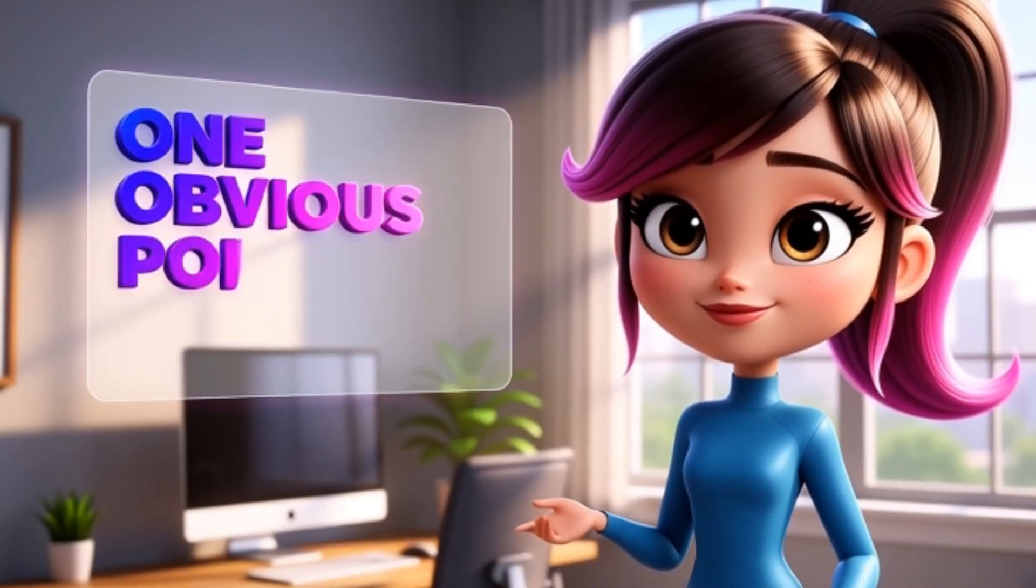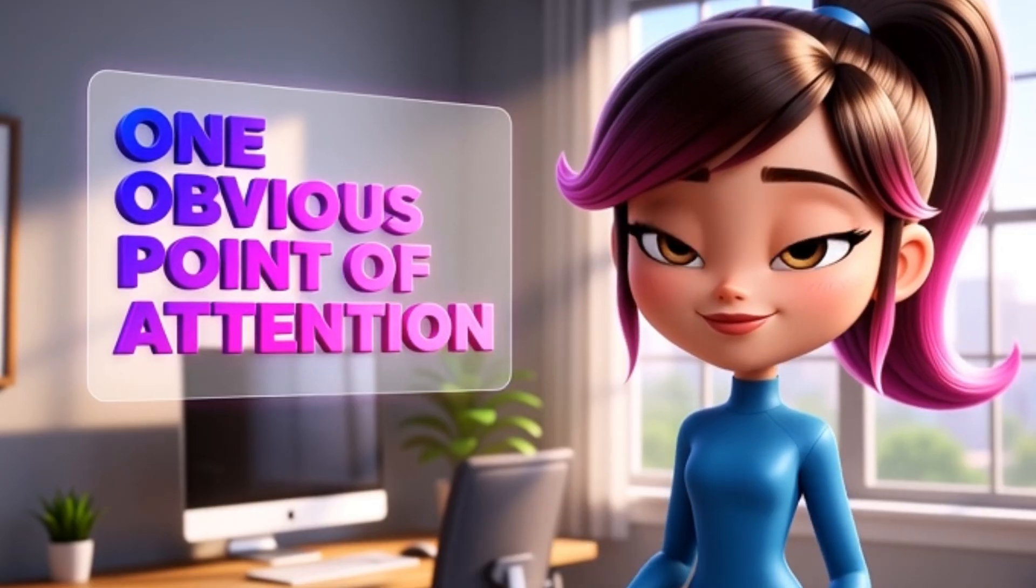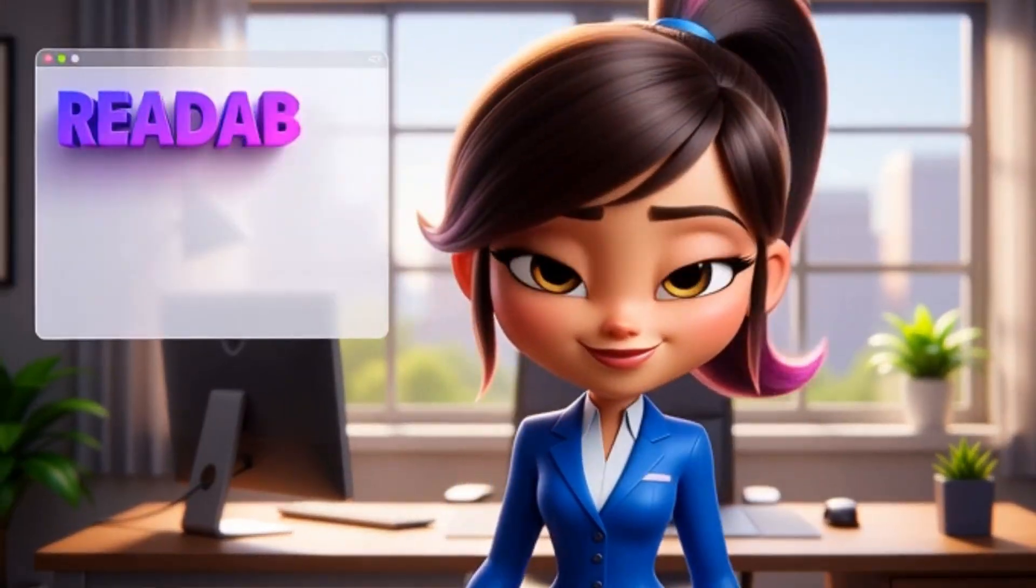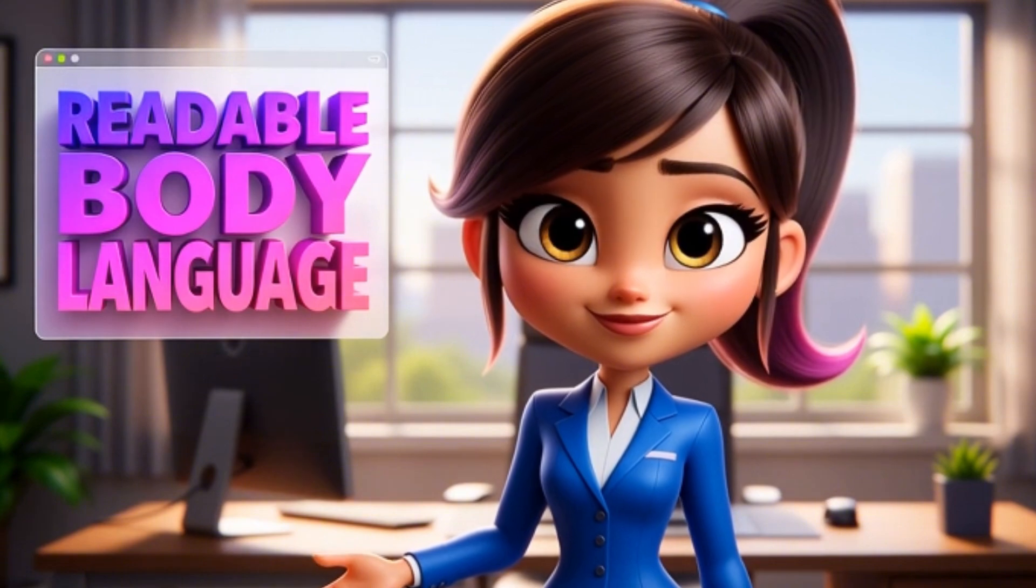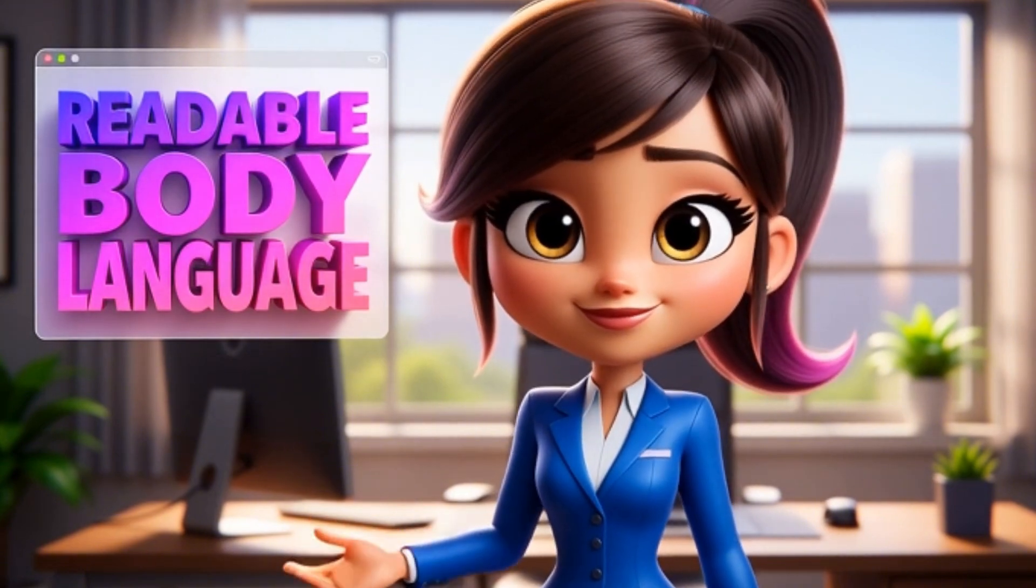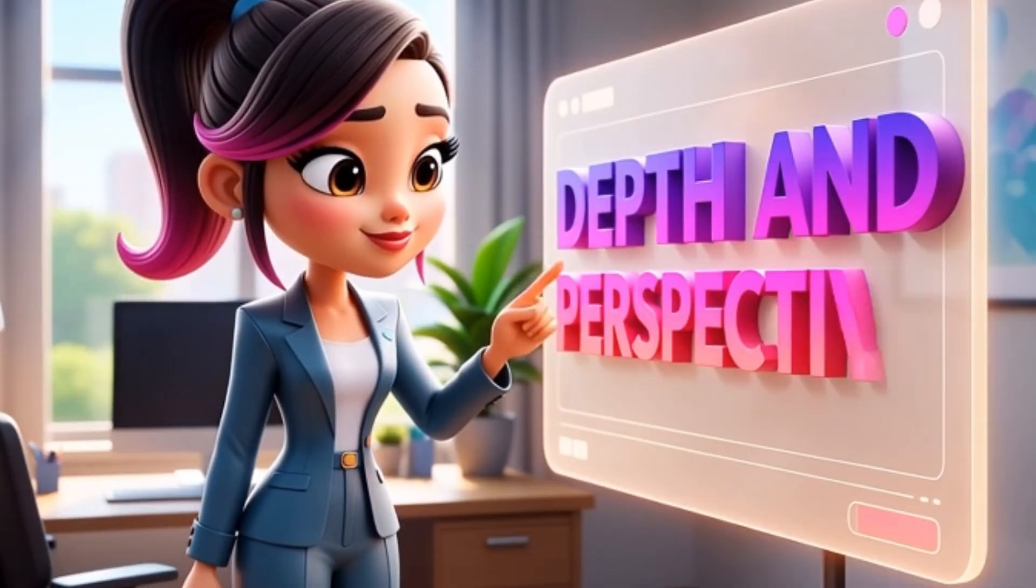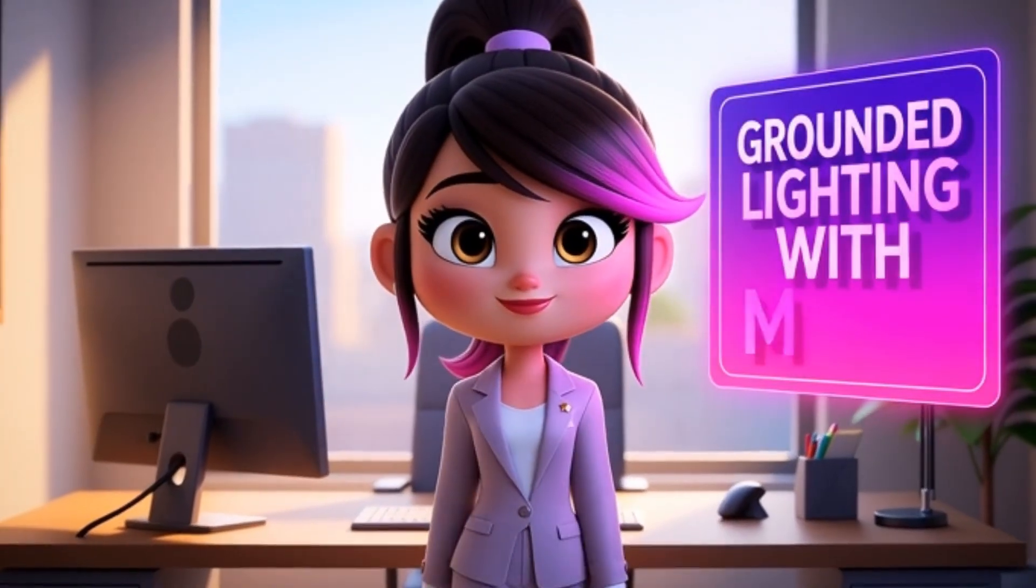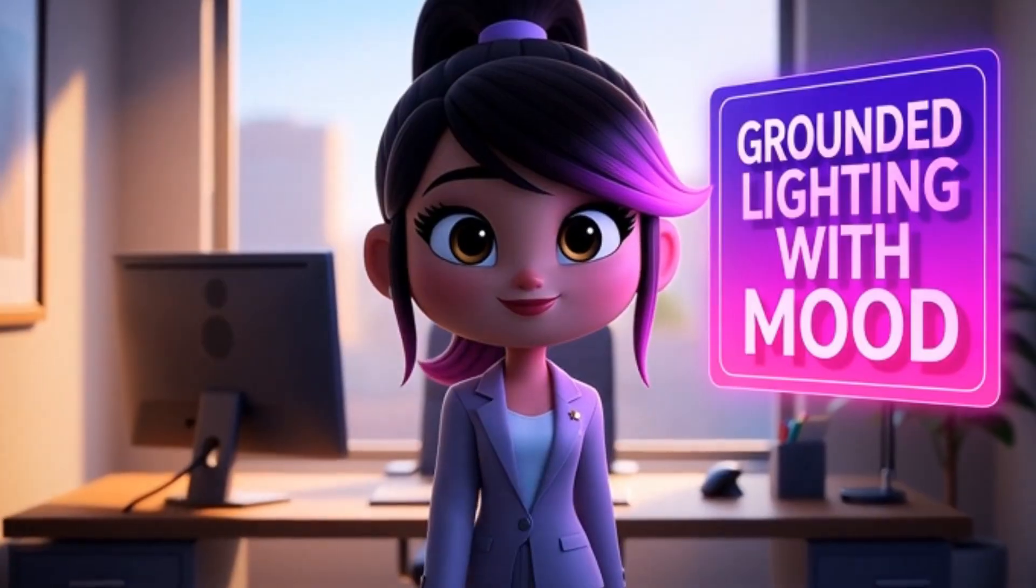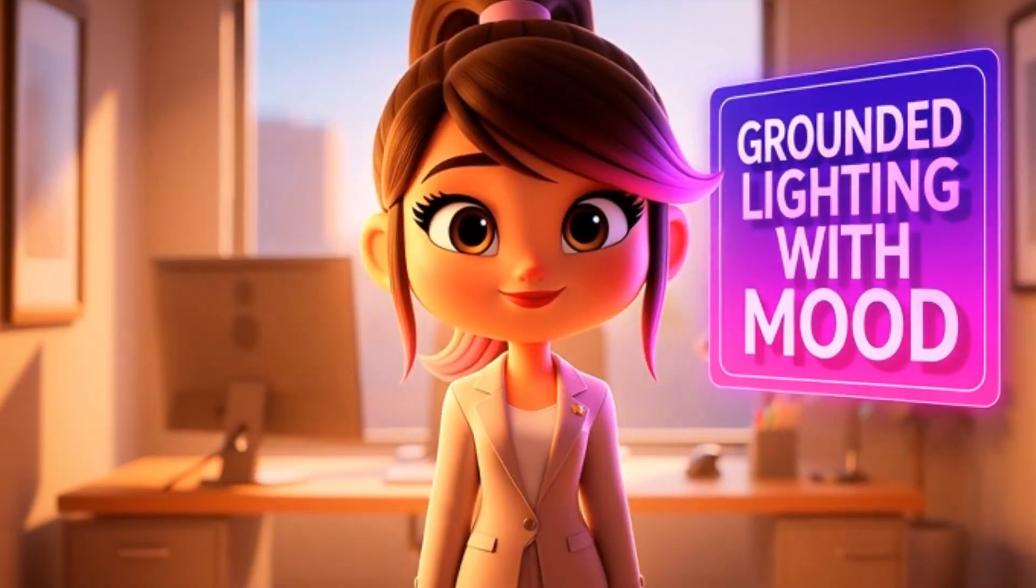Here's what you need to look for: clean subject focus, meaning one obvious point of attention; readable body language, meaning even as a still image it should suggest what's about to happen; depth and perspective with foreground, subject, and background; and finally, grounded lighting with mood - enough atmosphere to set the tone without breaking realism.